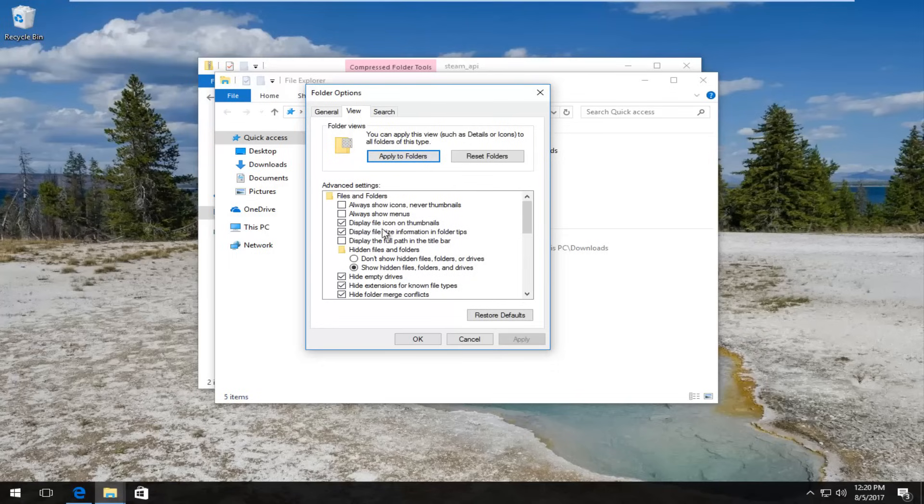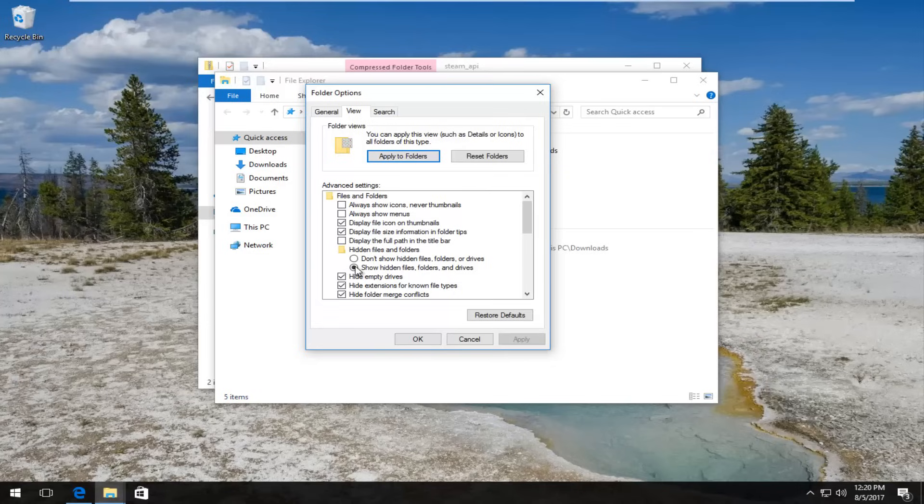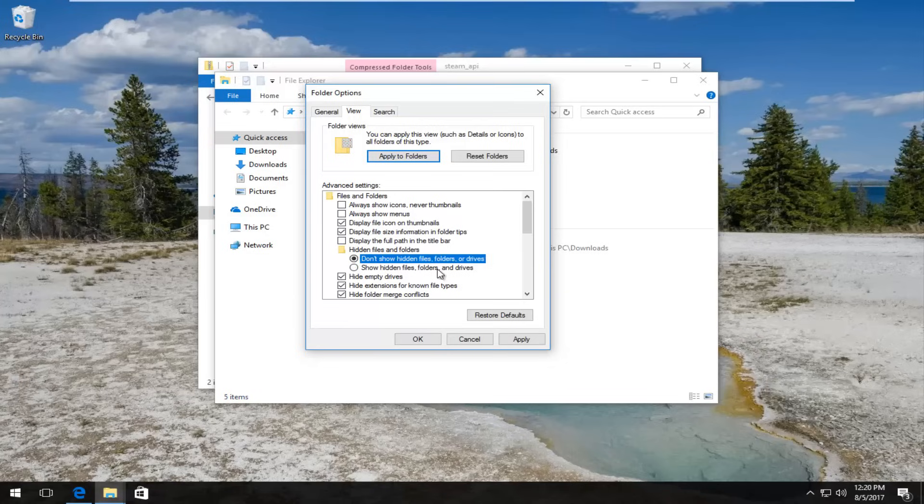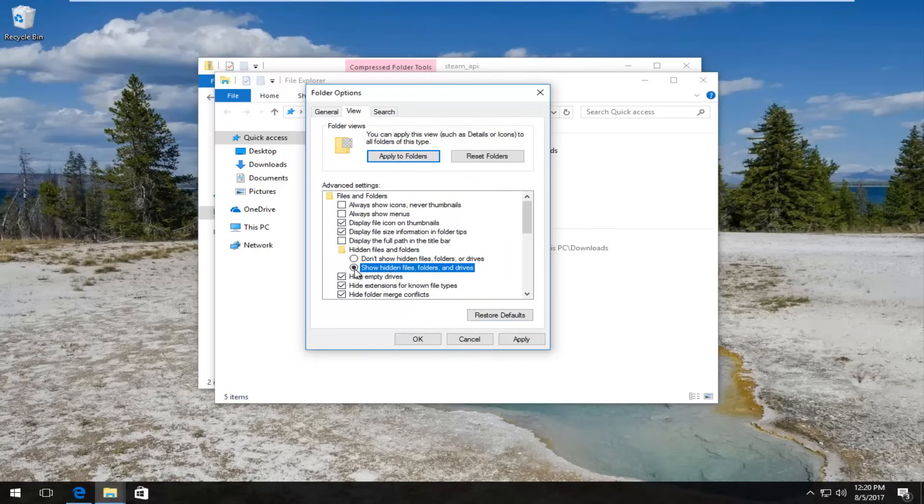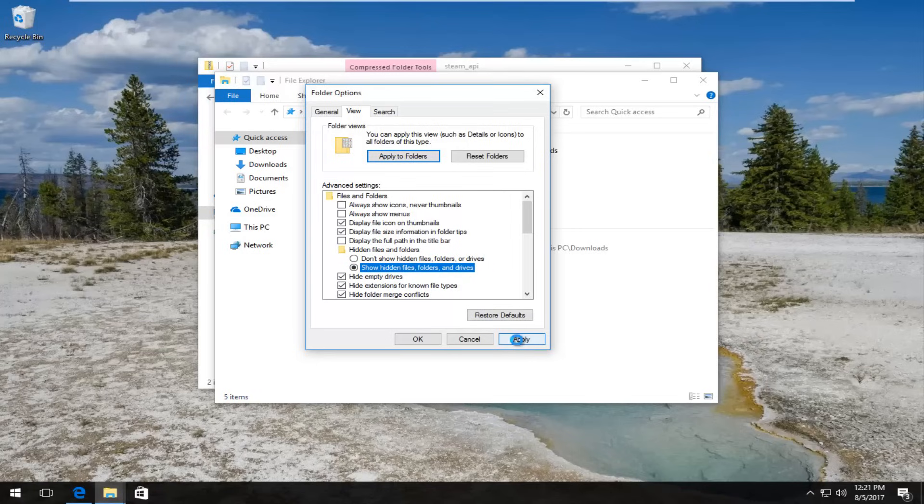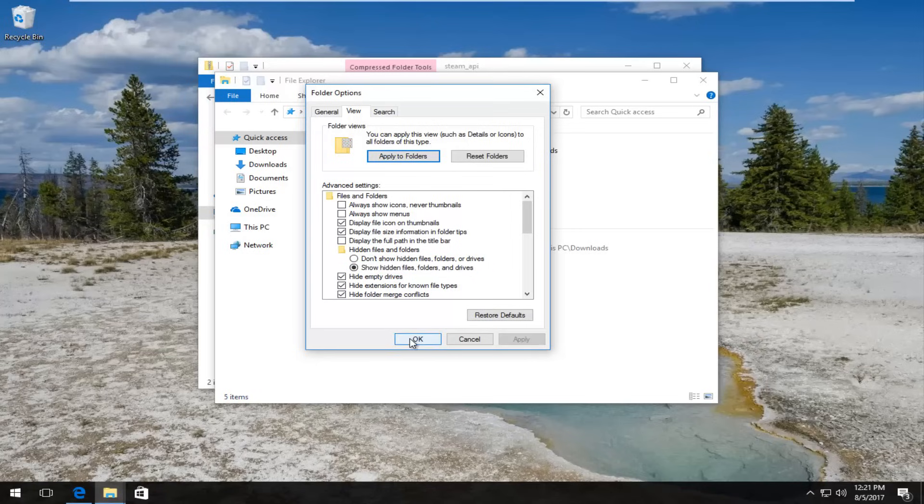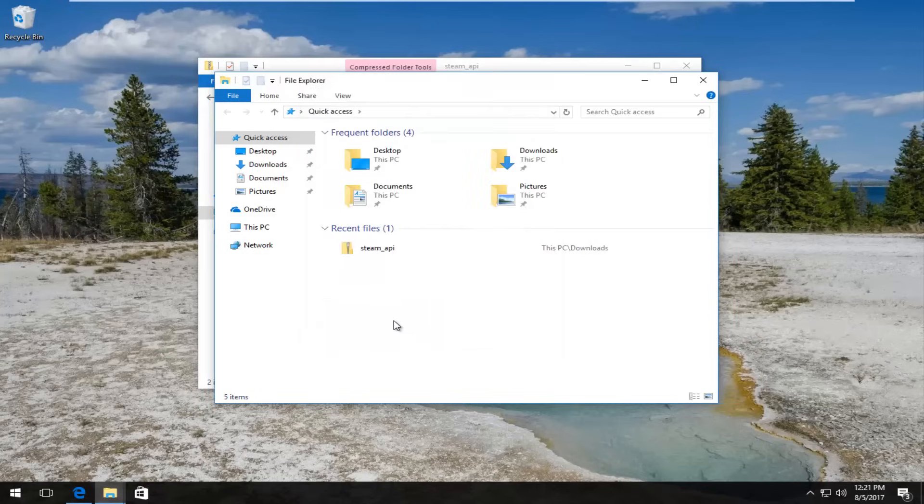Now in the folder options window you want to left click on the view tab. And then underneath hidden files and folders you want to make sure the show hidden files folders and drives is selected. So this circle is filled in next to it. You don't have to do anything. However if it's currently set to don't show hidden files and folders and drives, you want to switch it over to show hidden files folders and drives. And save the change by clicking on apply and ok.